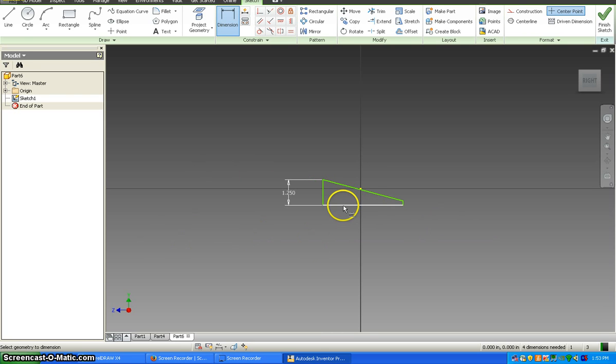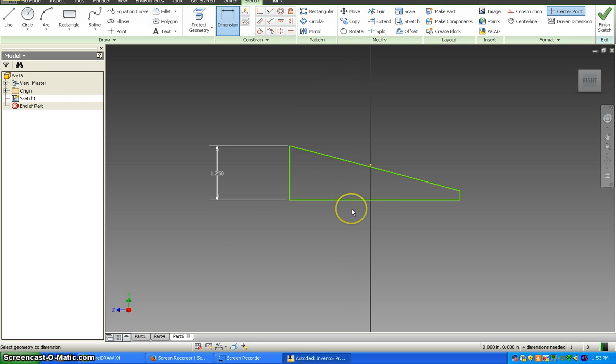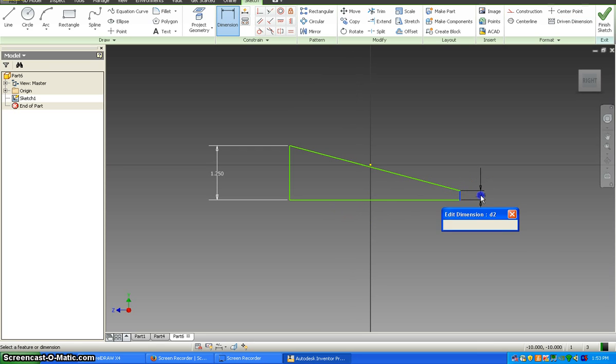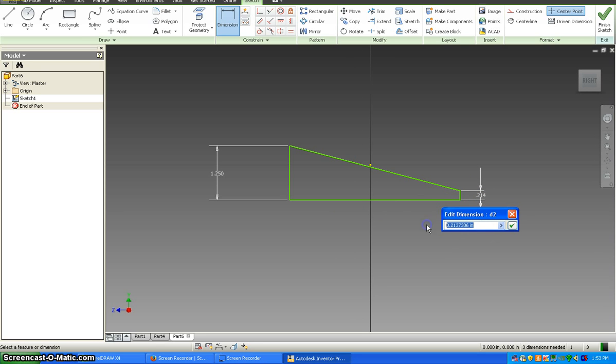And again you can scroll, zoom in and out to get your size that you want. Now the front piece on the right side, that's going to be 0.25, a quarter of an inch.